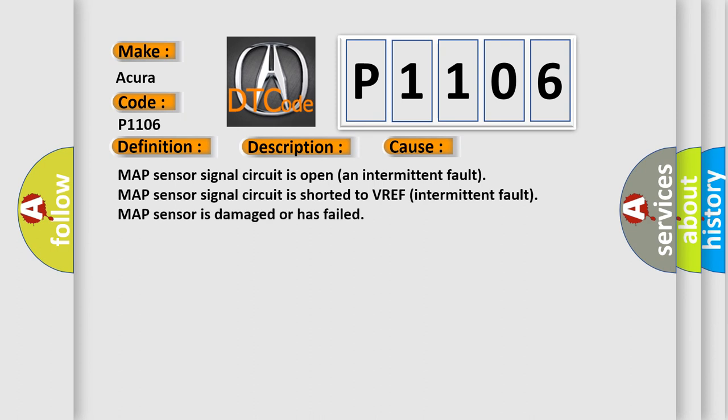This diagnostic error occurs most often in these cases: MAP sensor signal circuit is open (intermittent fault), MAP sensor signal circuit is shorted to VREF (intermittent fault), or MAP sensor is damaged or has failed.